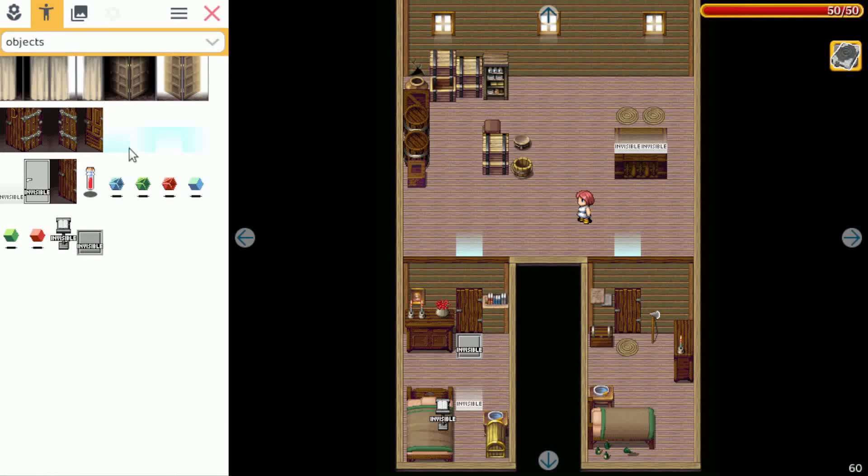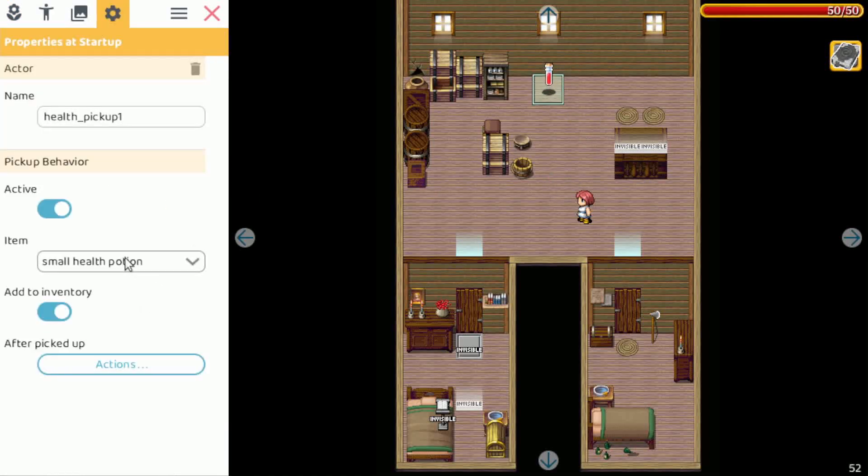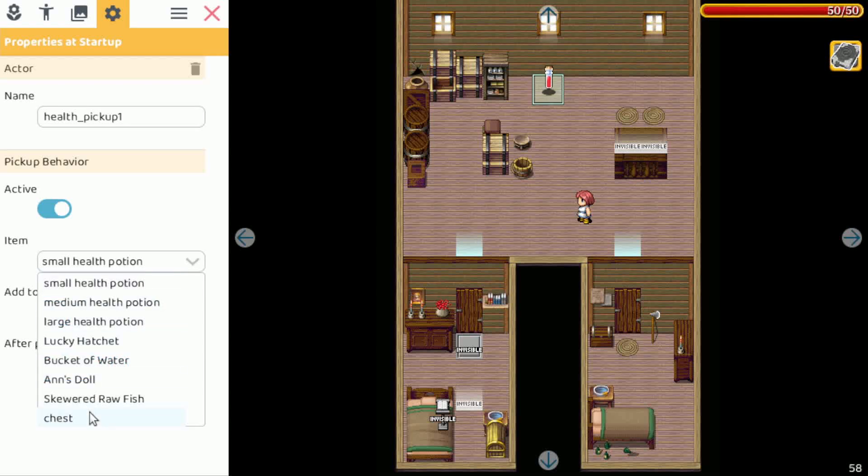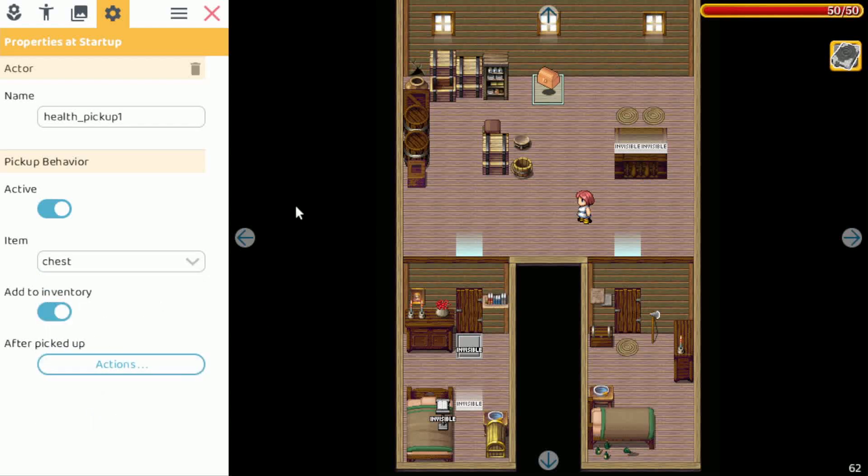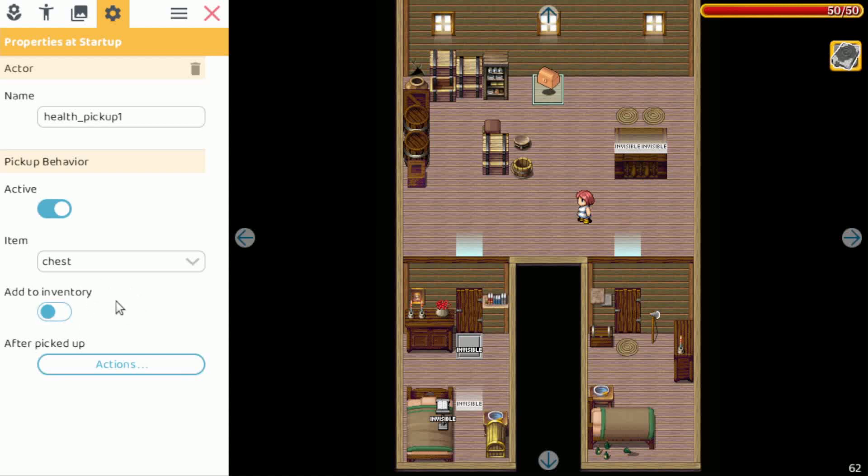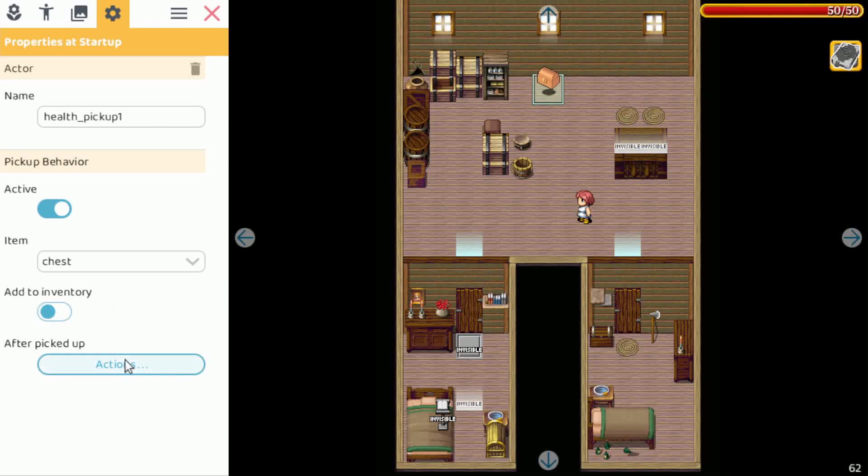Add a pickup here and let's change the item to a chest. Alright, now if the hero picks up this item then we don't want it to be added to the inventory, we just want a custom action.